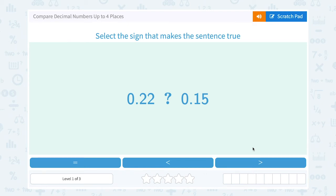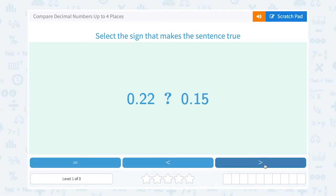Let's take a look at how to compare decimal numbers up to four places. We want to select the sign that makes the sentence true, either equal to, less than, or greater than.